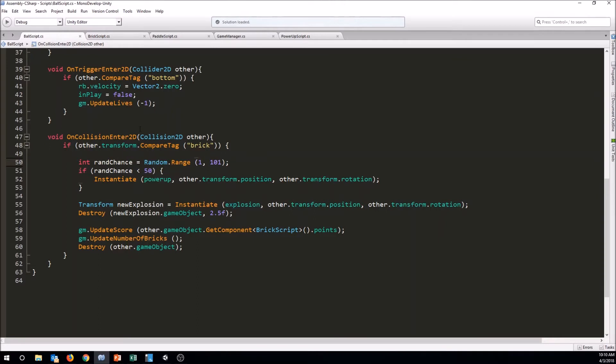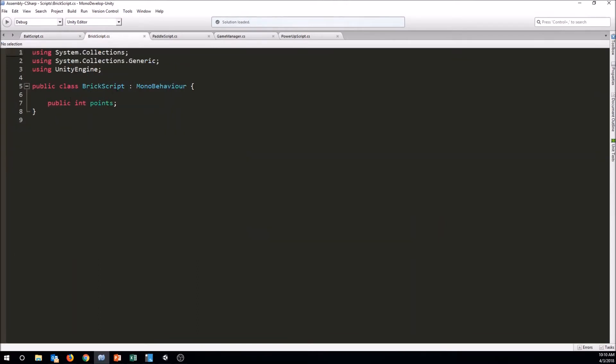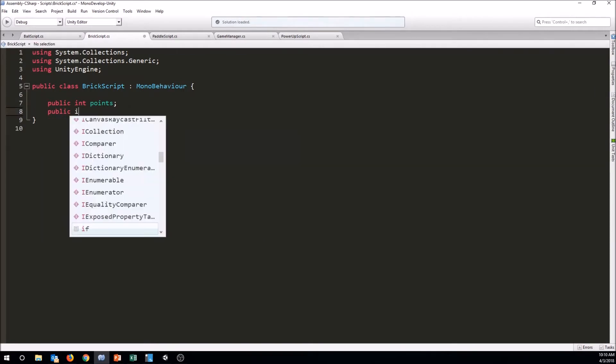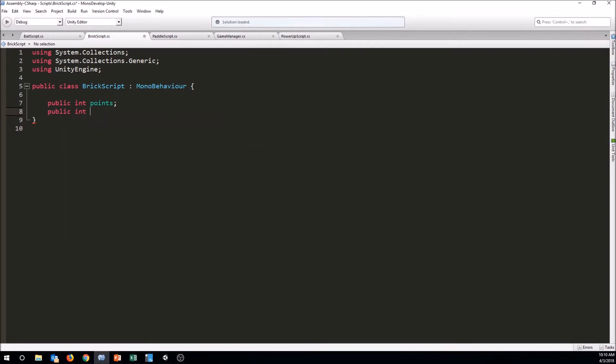So in our brick script, right now currently it's just holding its points. It's also going to need to know now how many hits it takes to break. So let's make a public int, we'll call it hits to break, and then we can set that out in the inspector for each brick. And then we're going to just need to keep track of that.